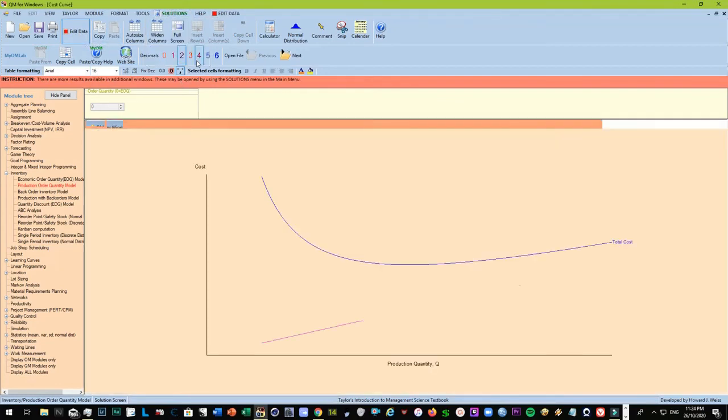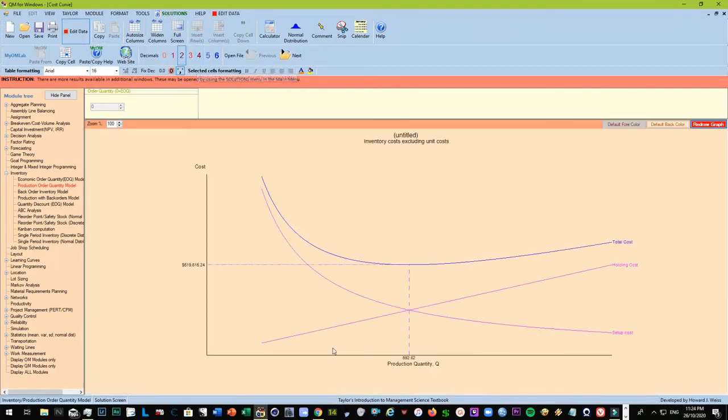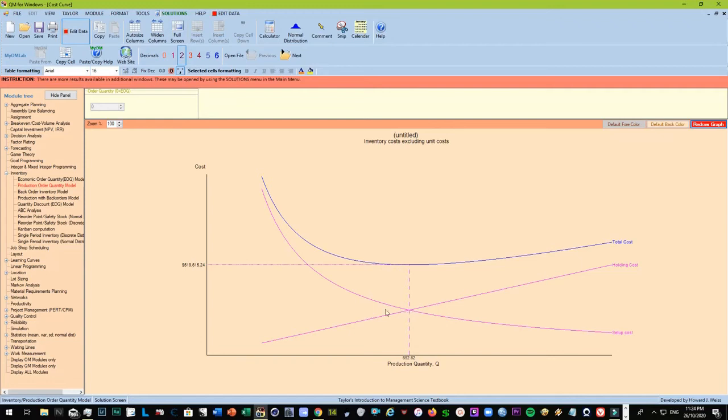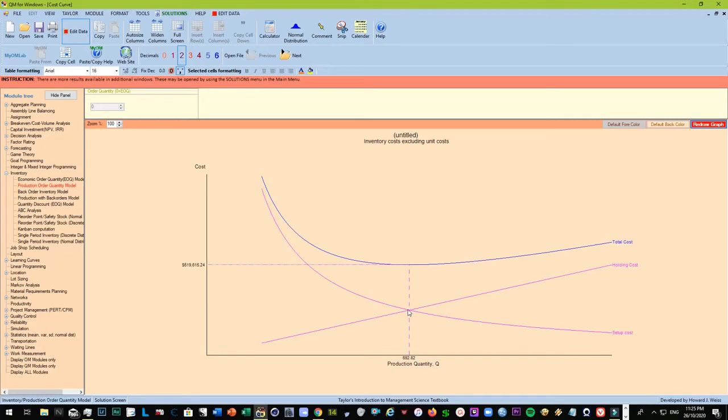Let's look at the solution. We have the cost curve. So again, we are presented with this sweet spot where the holding cost and the setup costs are the same. If you move towards the right, then excess of holding cost, this will not be efficient.